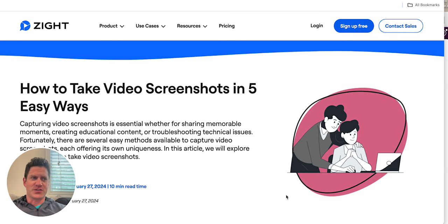Thanks for checking out our blog — go ahead and check out Zite. Give it a try for free. Thanks.